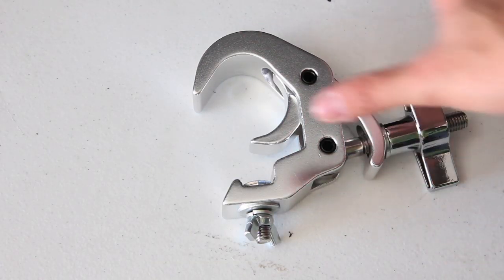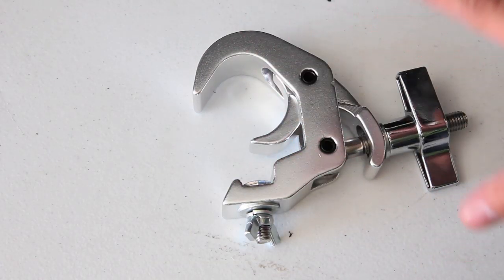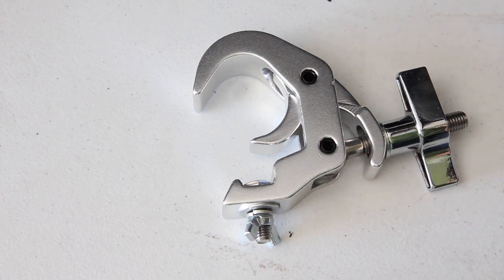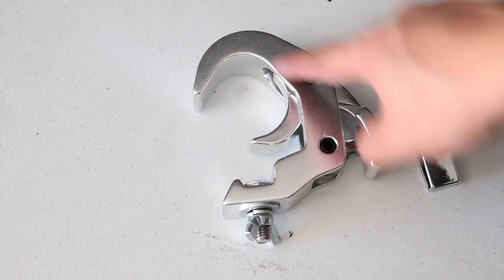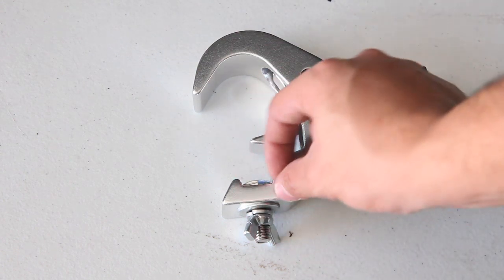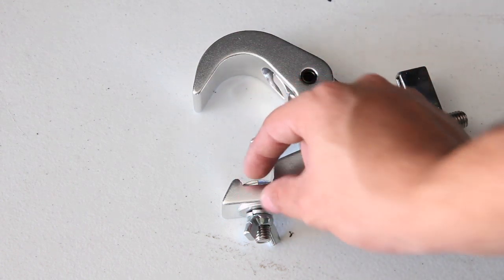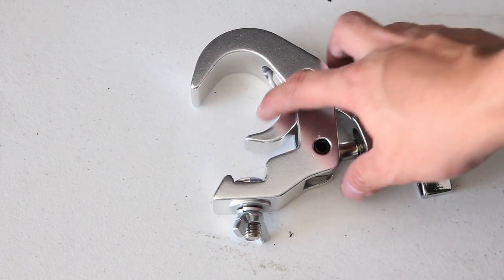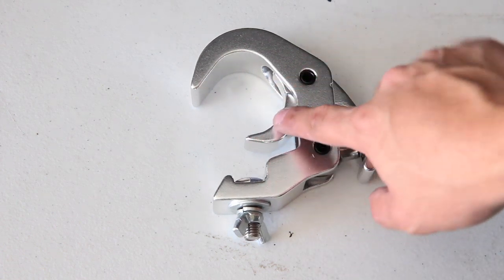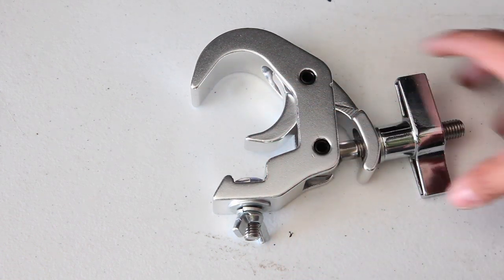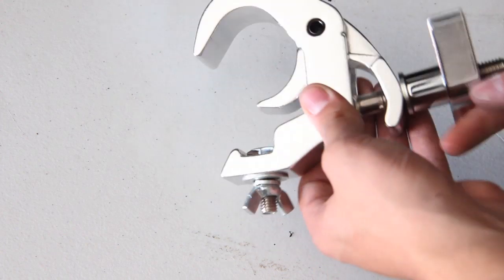Lo and behold, check out the new Global Truss Quick Rig Clamp. We've got a lot of similarities to the trigger clamp. Of course you've got the hook that goes over the trussing, you've got your very thin profile mount, you've got this what I call hermit crab looking claw here.